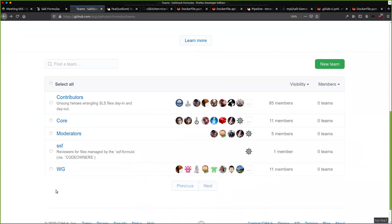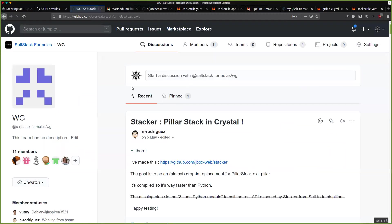We could set up one more team — almost like an external contributors group where we temporarily invite people. It doesn't give them necessarily access to all 300 repositories, because that's quite annoying — as a contributor you don't necessarily want to start seeing notifications for 300 repositories. This is something we need to consider. I can't remember where I wrote it, and the search doesn't work very well to find it.